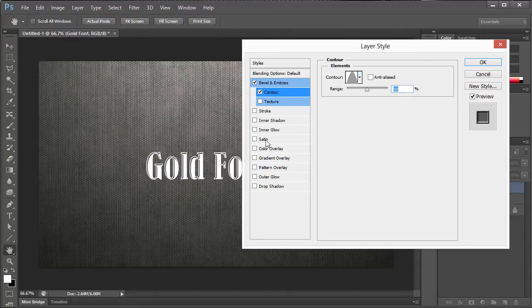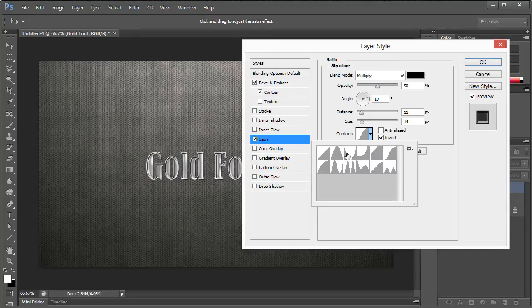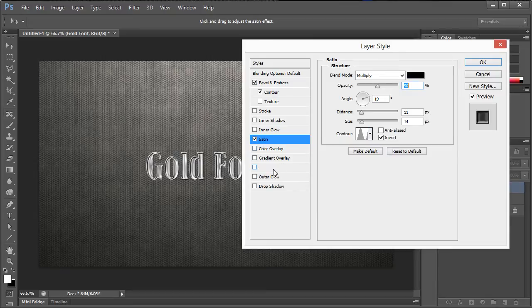Next, we're going to go to satin and we're going to select this one right here which just allows the fading in and out of the actual gold on the inside.